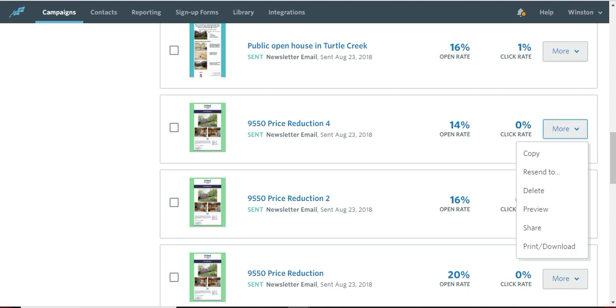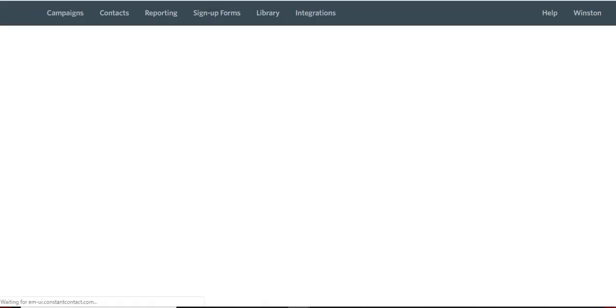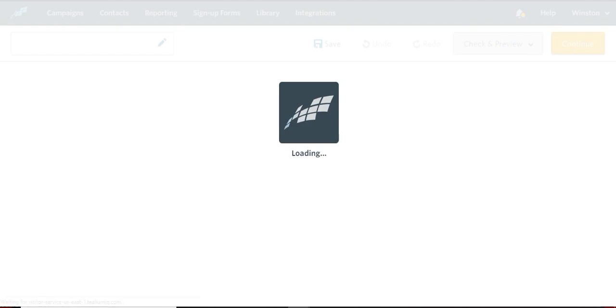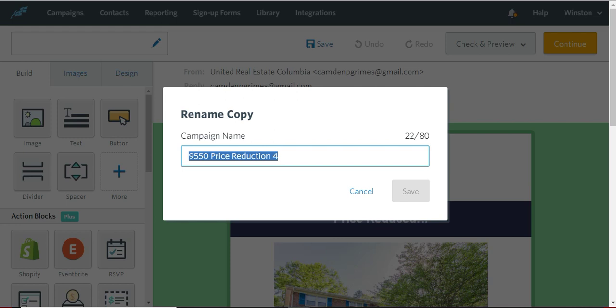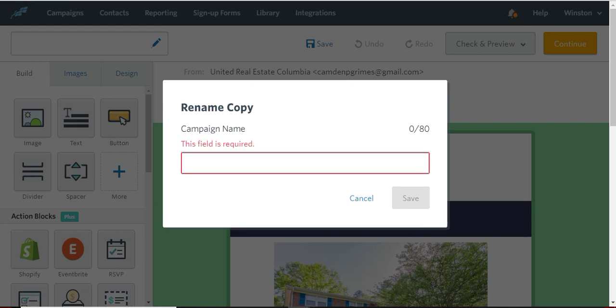So I'm going to go over to this box over here. There's a drop-down box, and what we're going to do is we're going to copy it. Notice in copying, we're going to name it something else.